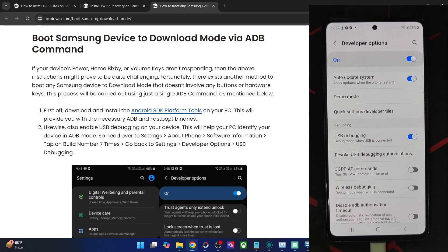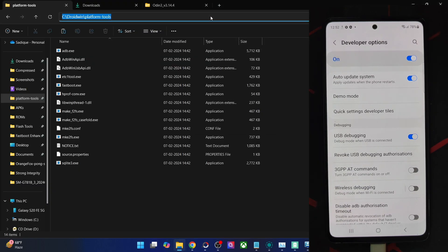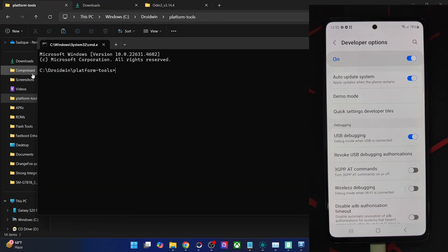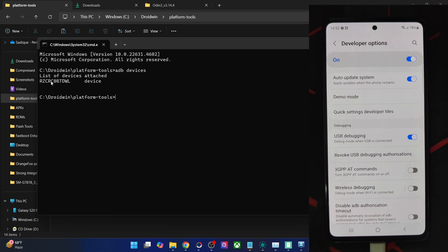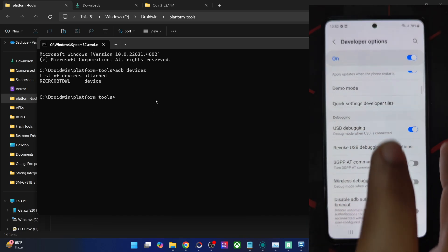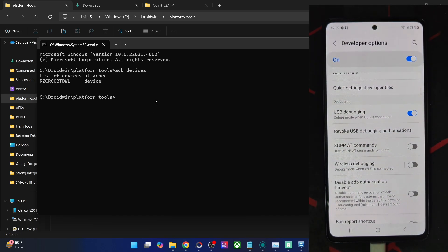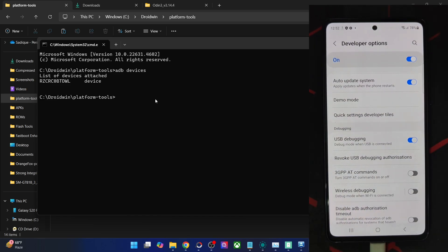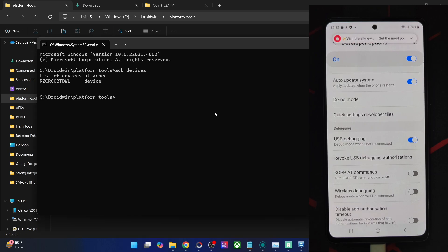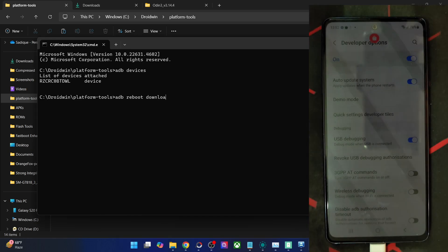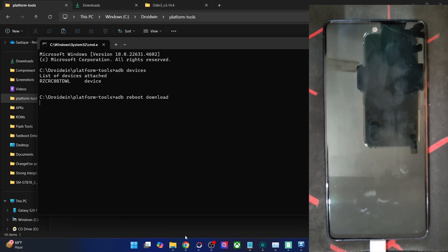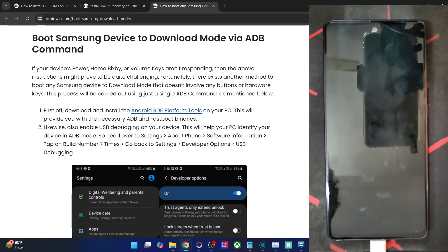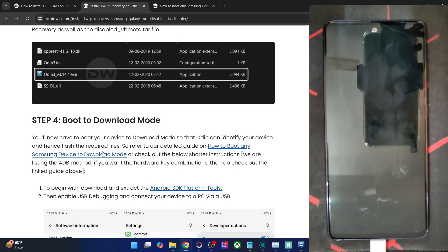To verify ADB, go to the platform tools address bar, type 'cmd' and hit enter to open the command prompt inside platform tools. Type 'adb devices' and verify you're getting a device ID. If not, unplug and re-plug your phone, disable and re-enable USB debugging, tap 'Revoke USB debugging', use the official USB cable, and use the USB 2.0 port on your PC. Once you have the ID, run 'adb reboot download' to boot into download mode.